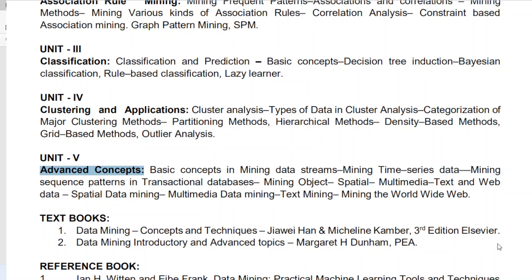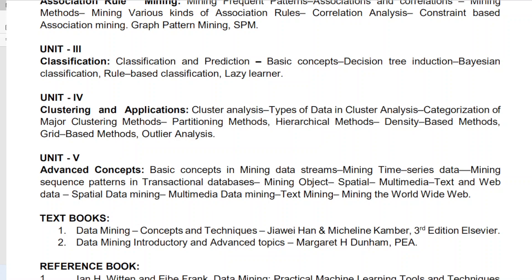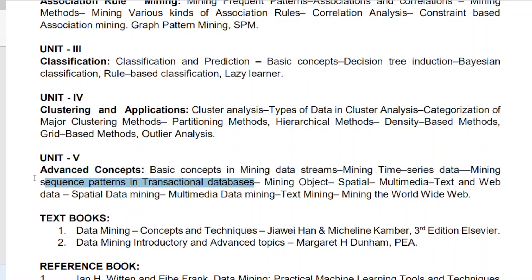From Unit 5, the direct questions include text mining and multimedia mining. Web mining is also frequently repeated — including web structure mining, web content mining, and web usage mining. Sometimes they may ask about spatial data mining or time series data mining. Note that sequential pattern mining (SPM) can appear in both Unit 2 and Unit 5, so don't forget to prepare this question — if asked in either unit, you can attempt it.